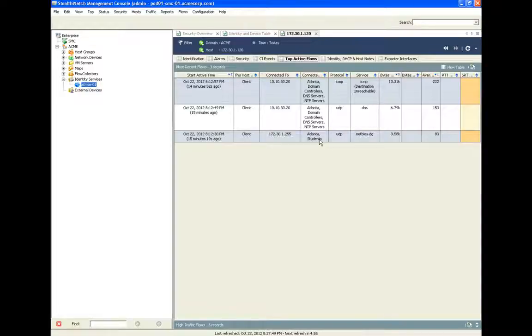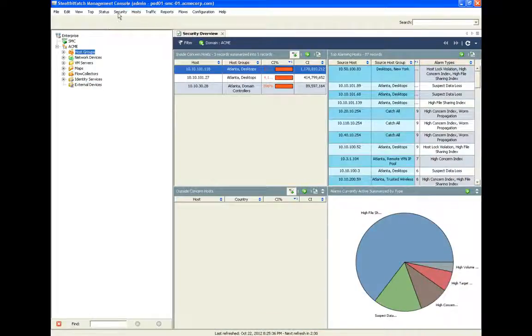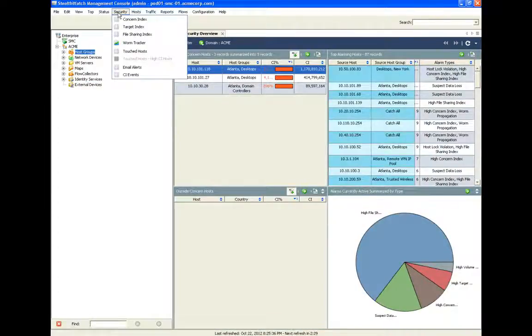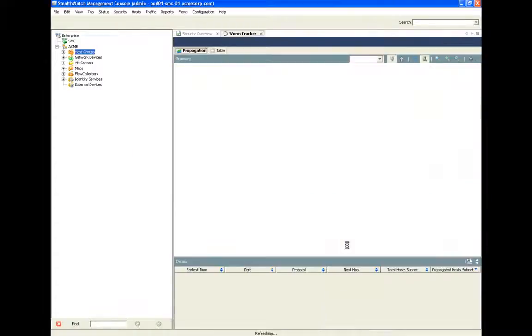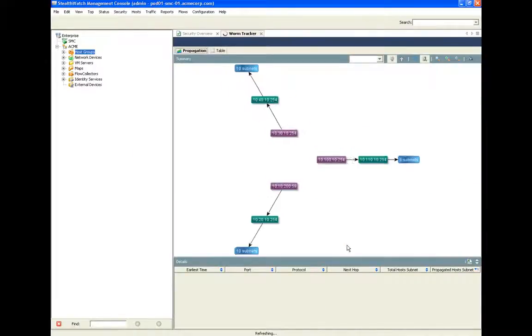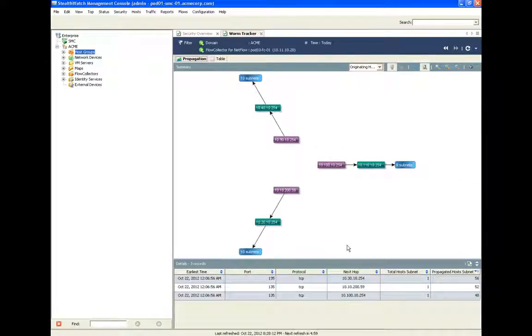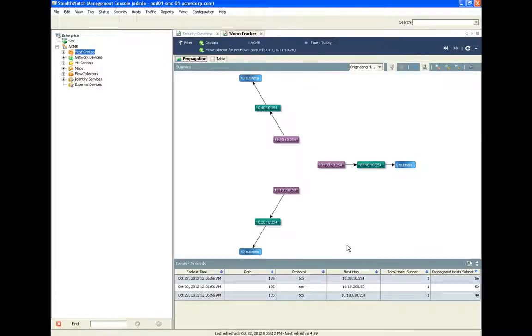Another innovative part of the solution is the worm tracker. Using behavior-based threat detection algorithms, the cyber threat defense solution can identify threats that are propagating from machine to machine on the internal network. Perimeter security solutions will typically miss this threat propagation because they have no visibility to the network interior.